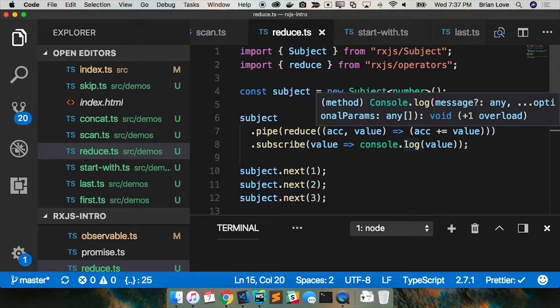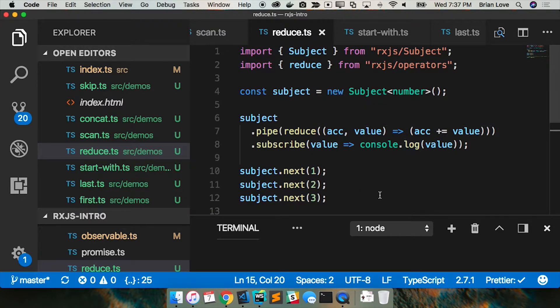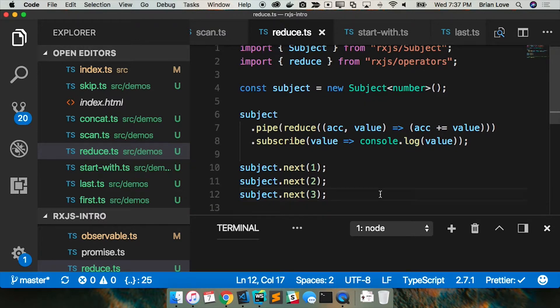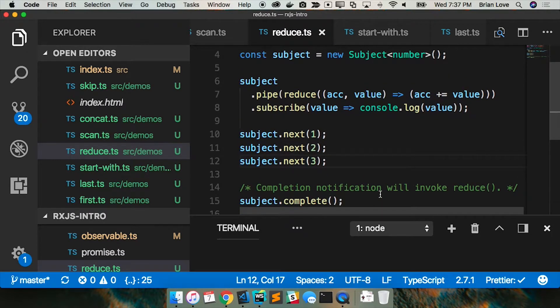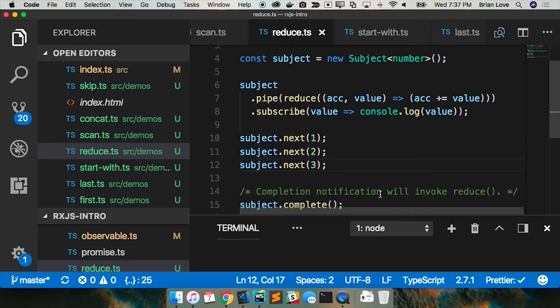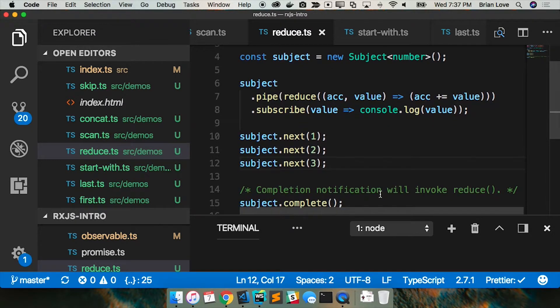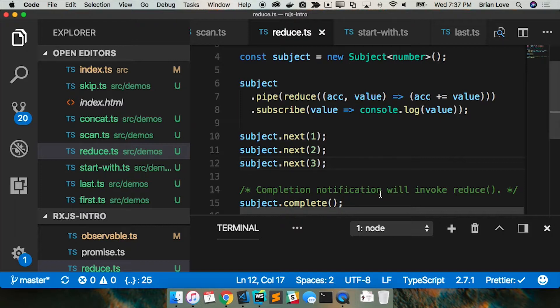So here we have, basically I'm creating a subject of type number. I'm going to pipe that to a reduce, which is basically the same that we're used to in array.prototype.reduce.